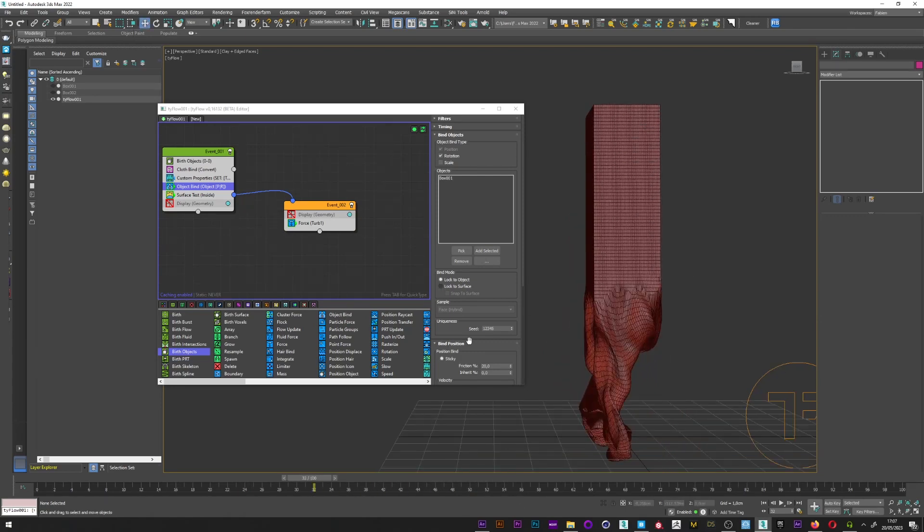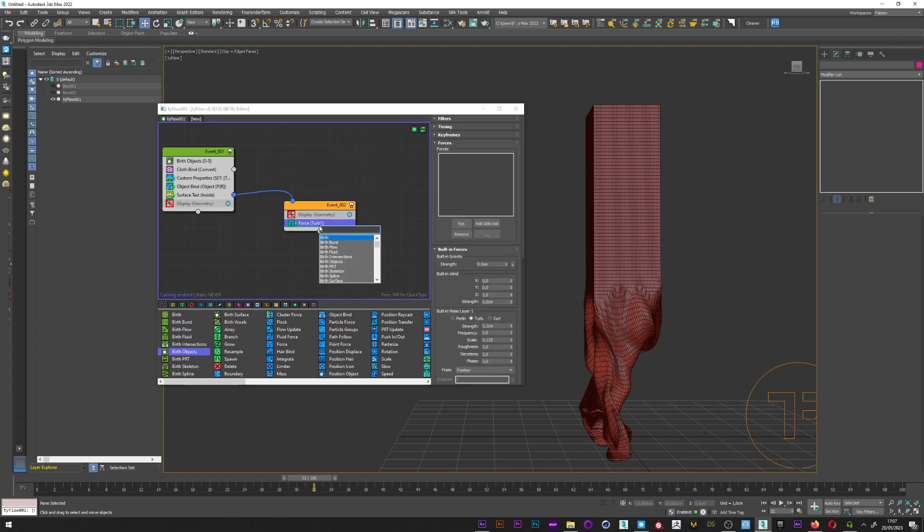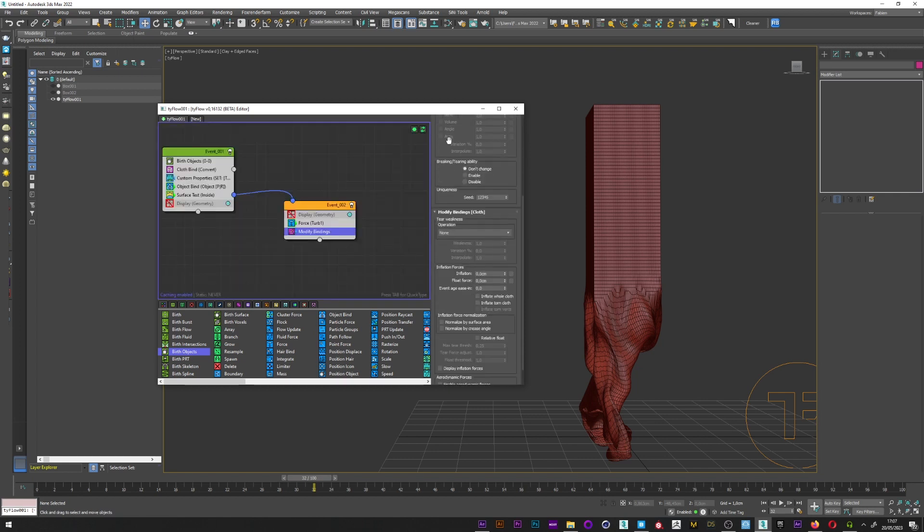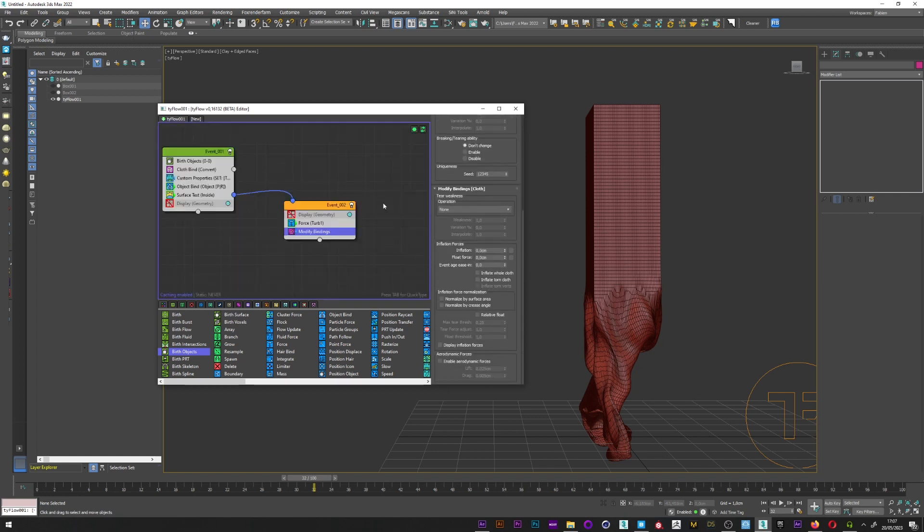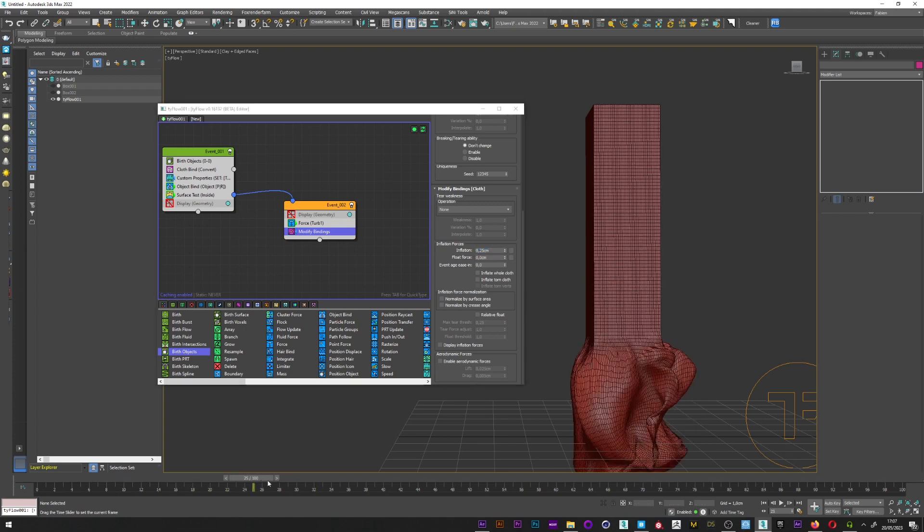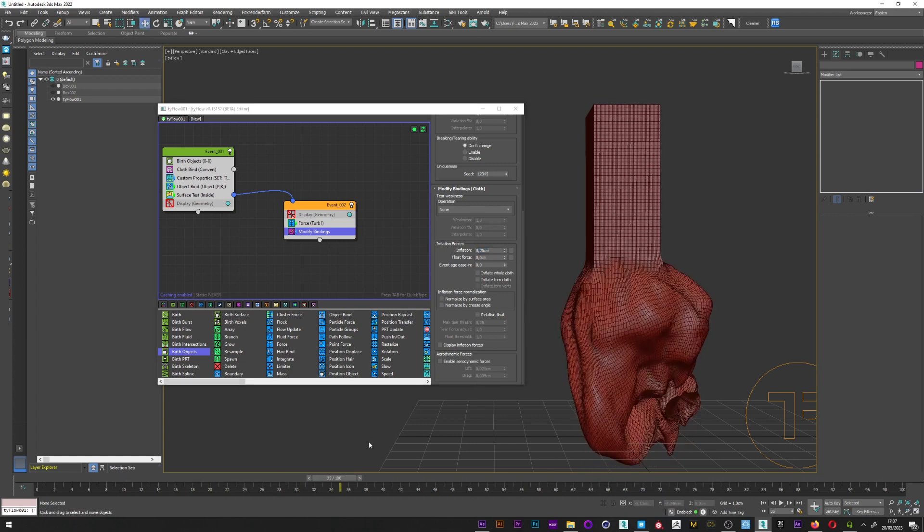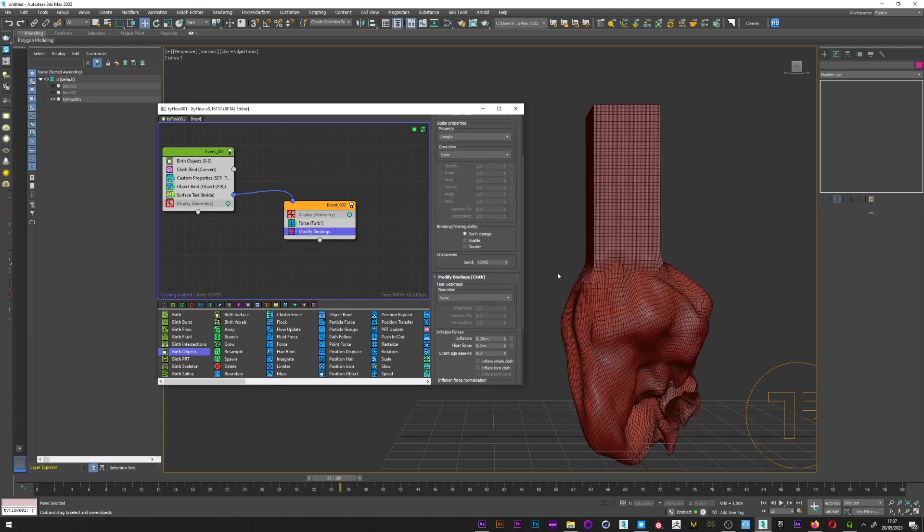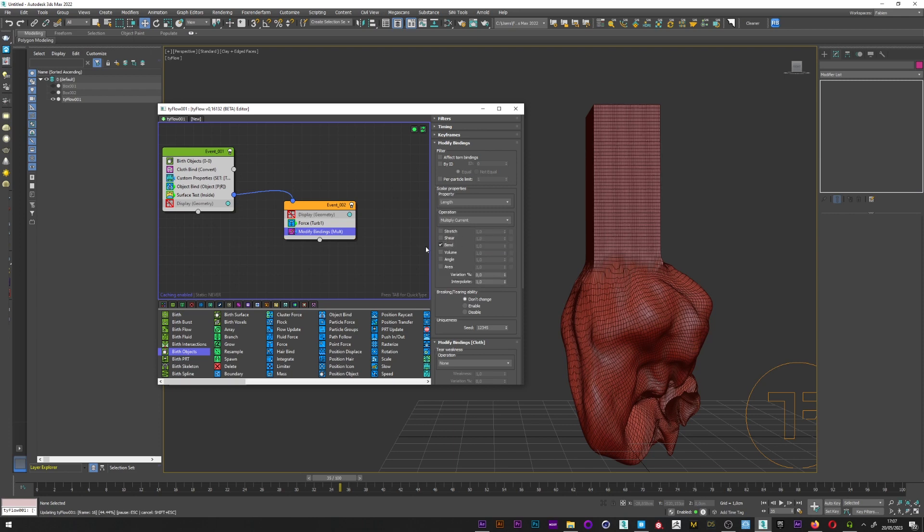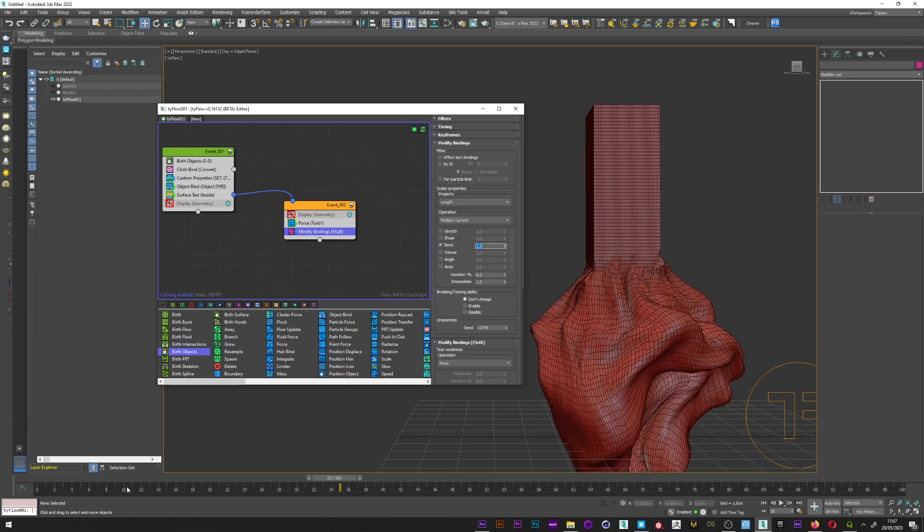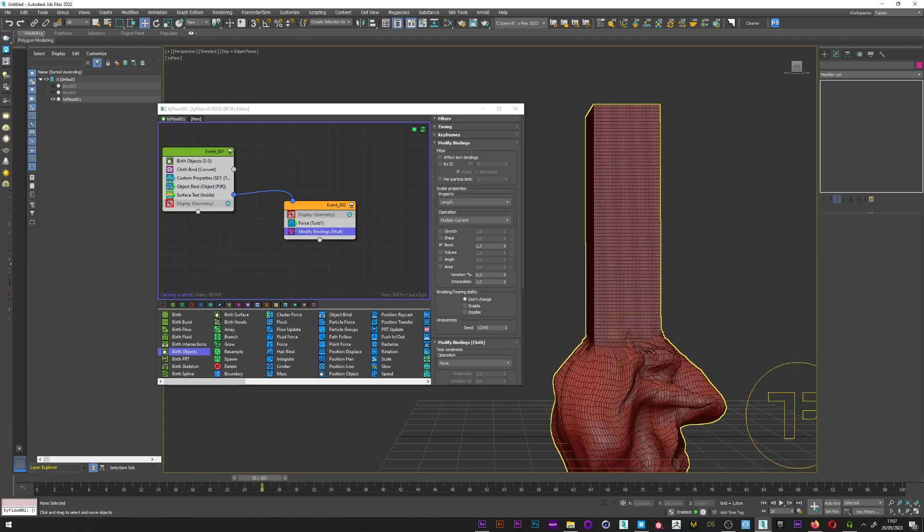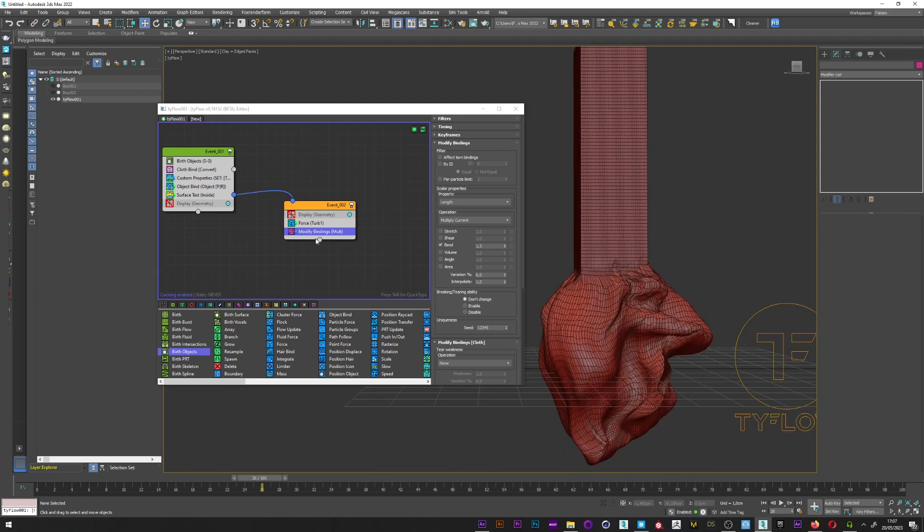I will add a modify binding operator. Go back in the menu, and for the inflation I will set a value of 0.2, 0.25 maybe. Really cool. Like this. What I love to do is to go here in operation, and change the mode to multiply current. Select bend, and we will play with the bend value. I can maybe add the value to a value of 1.5. And we have here something really interesting here.